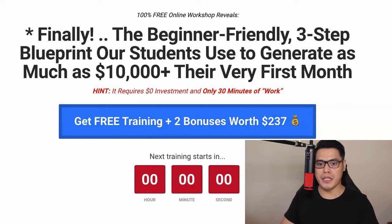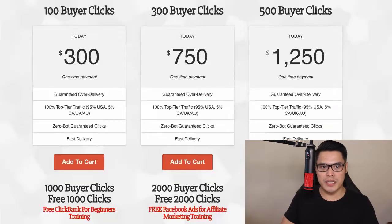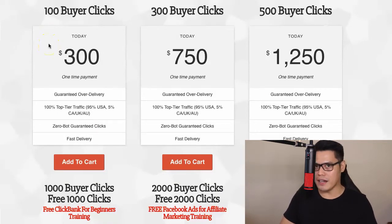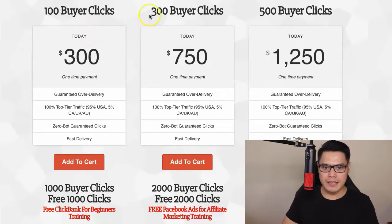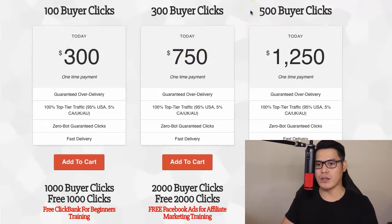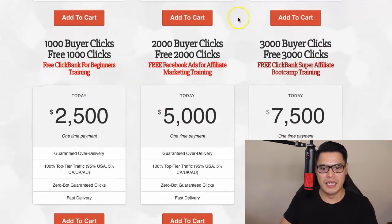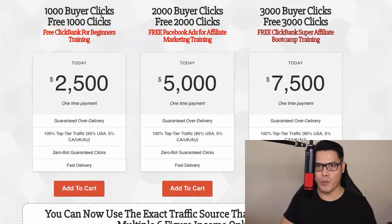We promote your affiliate link to people in the United States, Canada, UK, and Australia because they have credit cards and the money to spend. Depending on your budget, you can choose how much traffic to purchase. 300 buyer clicks cost $750; 500 buyer clicks cost $1,250.